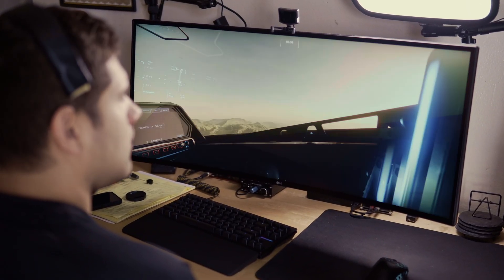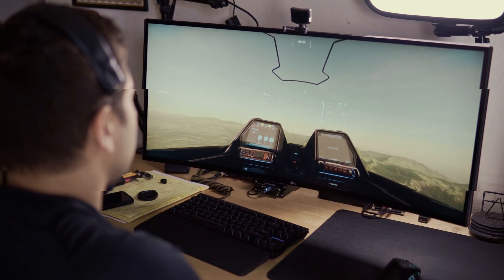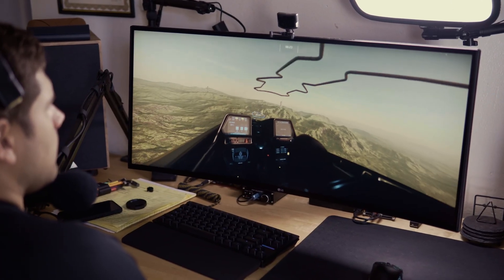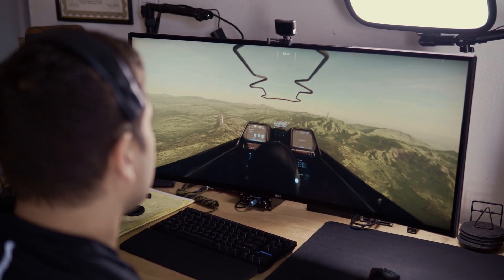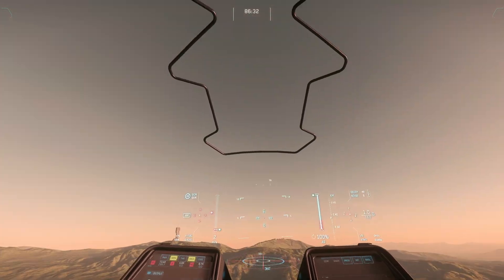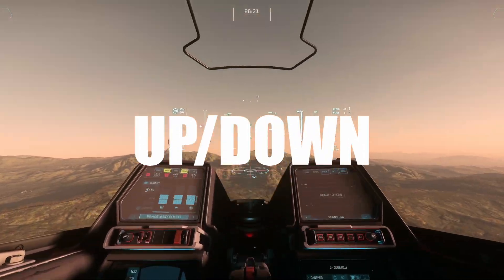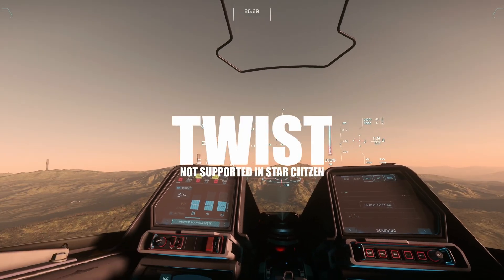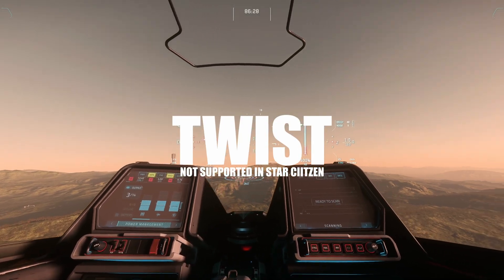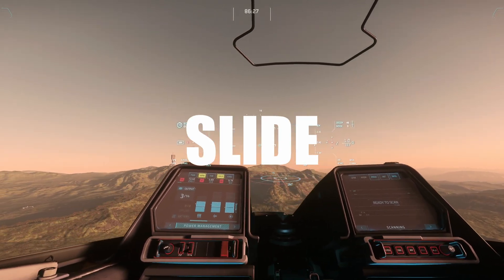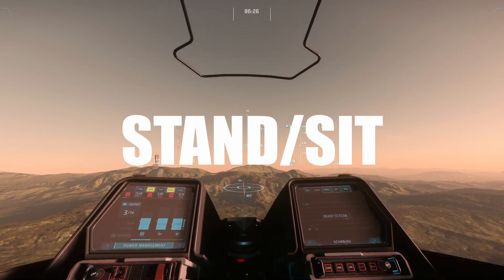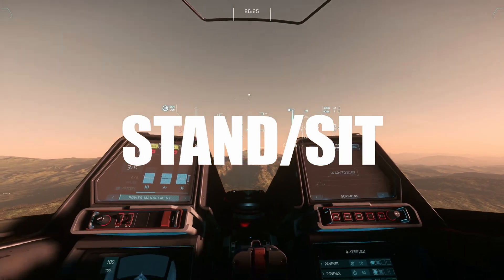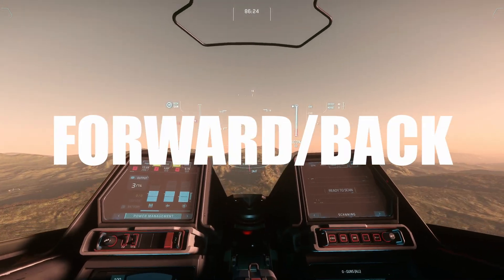TrackIR allows you to move your camera around in the game via head movement. It allows for pitch, yaw, roll, X, Y, and Z.